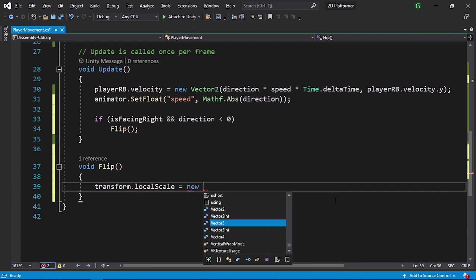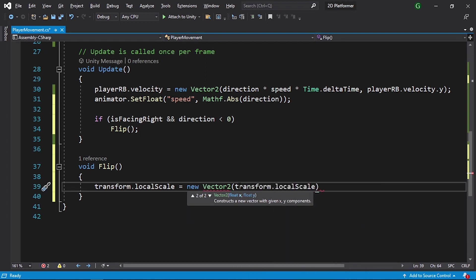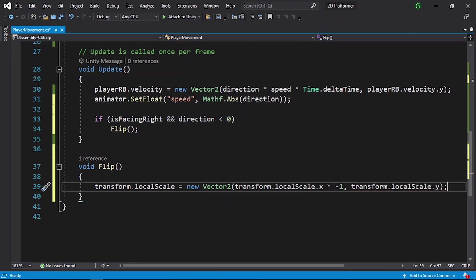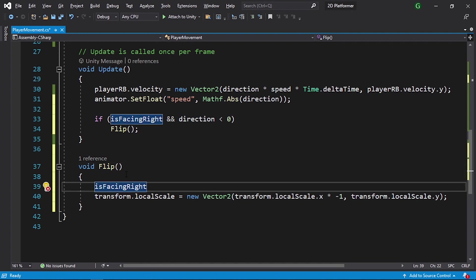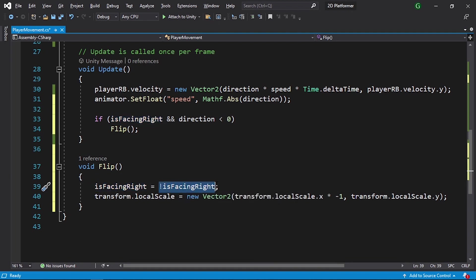Let's create the Flip function. Declare void Flip. To flip the player we change the x scale using transform.localScale equals new Vector2. For x, take transform.localScale.x and multiply by -1, toggling between 1 and -1. For y, leave it as transform.localScale.y. We also need to reverse the boolean: isFacingRight equals !isFacingRight. This exclamation mark reverses the boolean — true becomes false and vice versa.